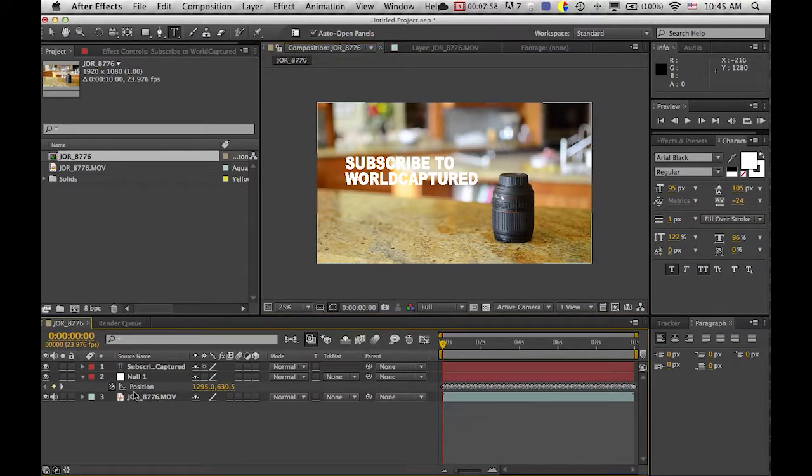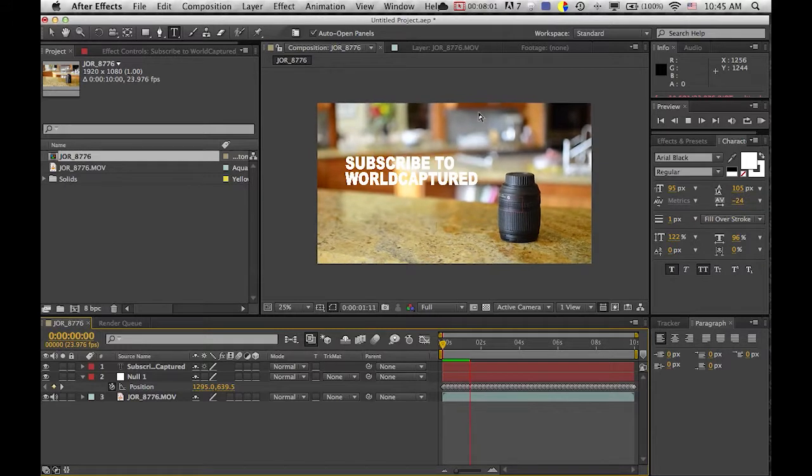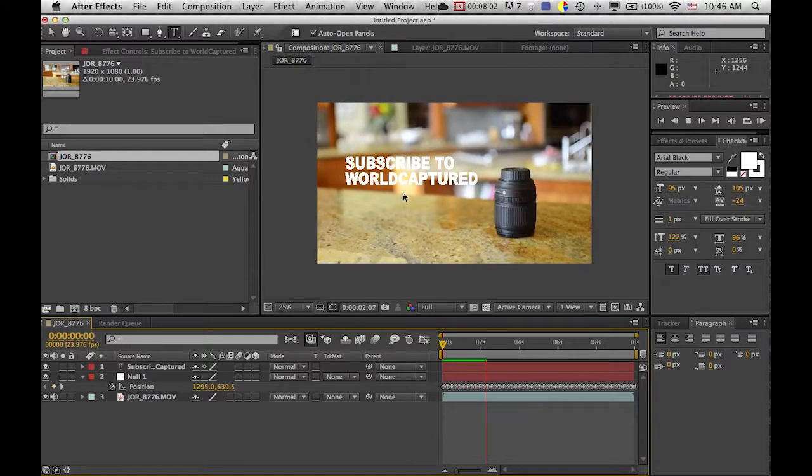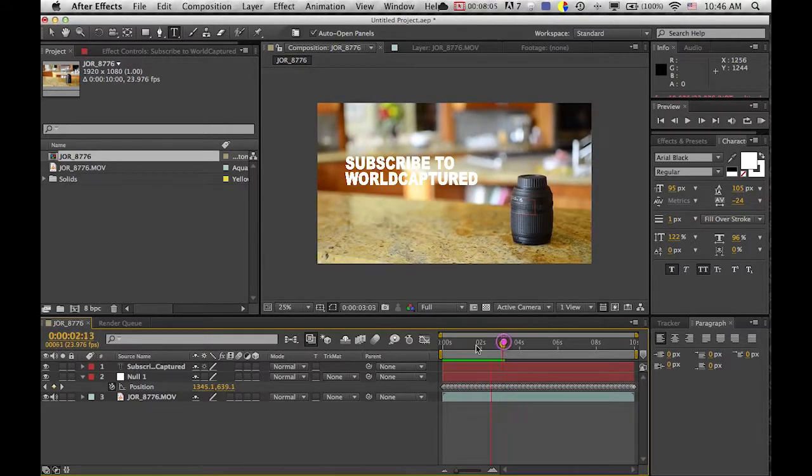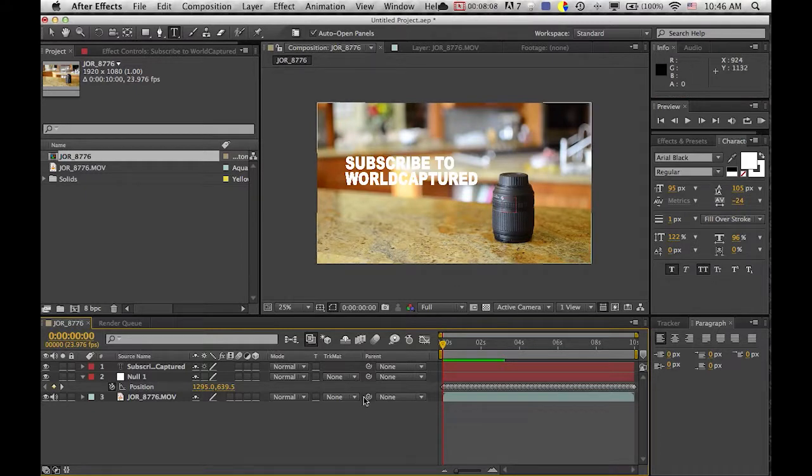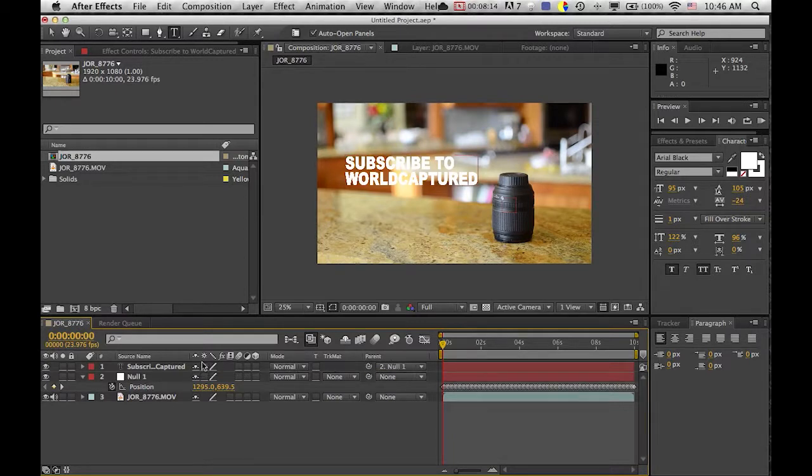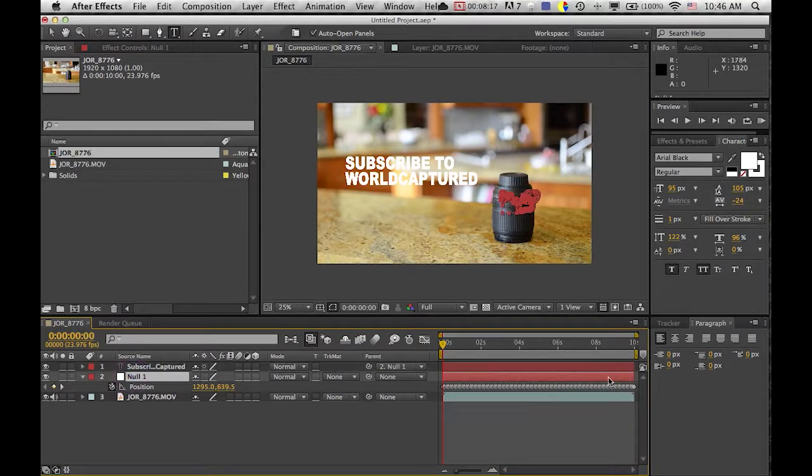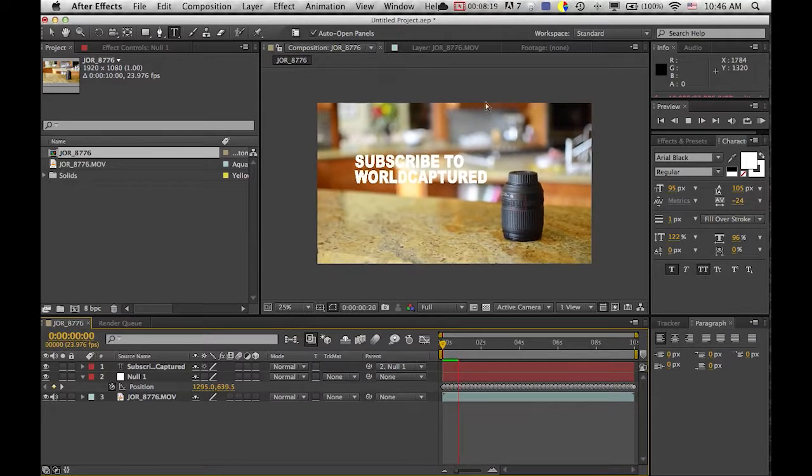It is not linked yet because right now it just looks like it's just plopped on, it doesn't look natural. So now we're going to link it to the null object by taking the pick whip thing over here and dragging over to null one. So now it's parented to the null object and it will follow it wherever it goes.